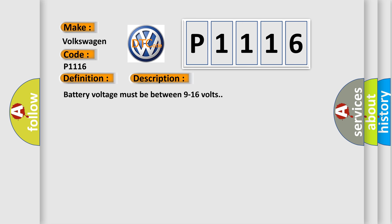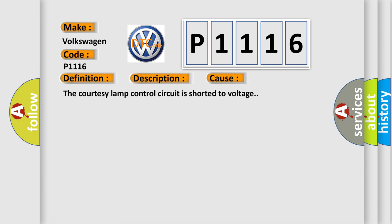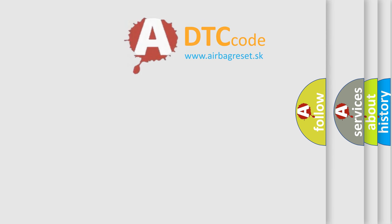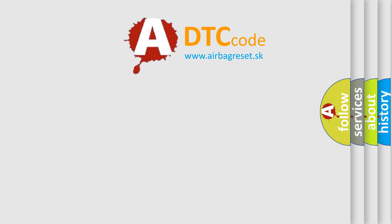Battery voltage must be between 9 to 16 volts. This diagnostic error occurs most often in these cases: The courtesy lamp control circuit is shorted to voltage.